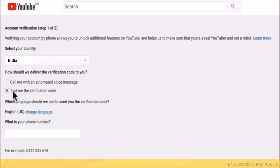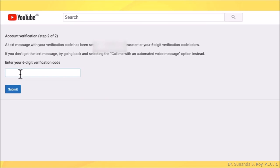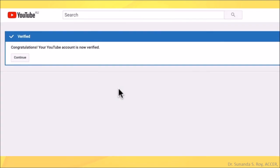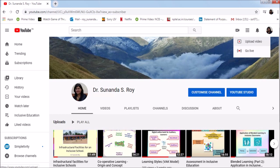Next, you have to enter your phone number. Step 2 consists of entering the delivered verification code which is a six-digit code. Click on submit. With this, your account is verified.